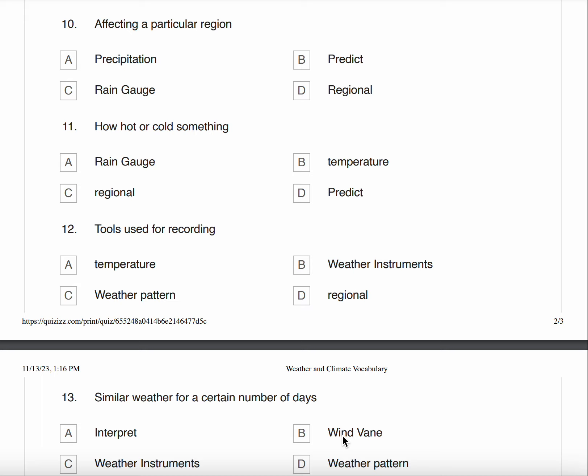Number eleven, how hot or cold something is. A. Rain Gauge B. Temperature C. Regional D. Predict